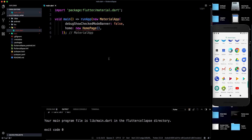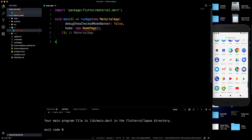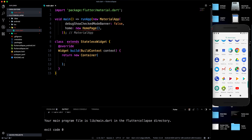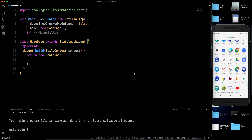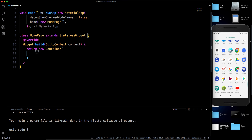What we want to achieve is a flexible app bar — when you scroll the list, the app bar moves up and changes its position. That is what we are going to build. This is the base application called 'flutter collapse'. It doesn't have a home page yet, so let me make a StatelessWidget named HomePage.